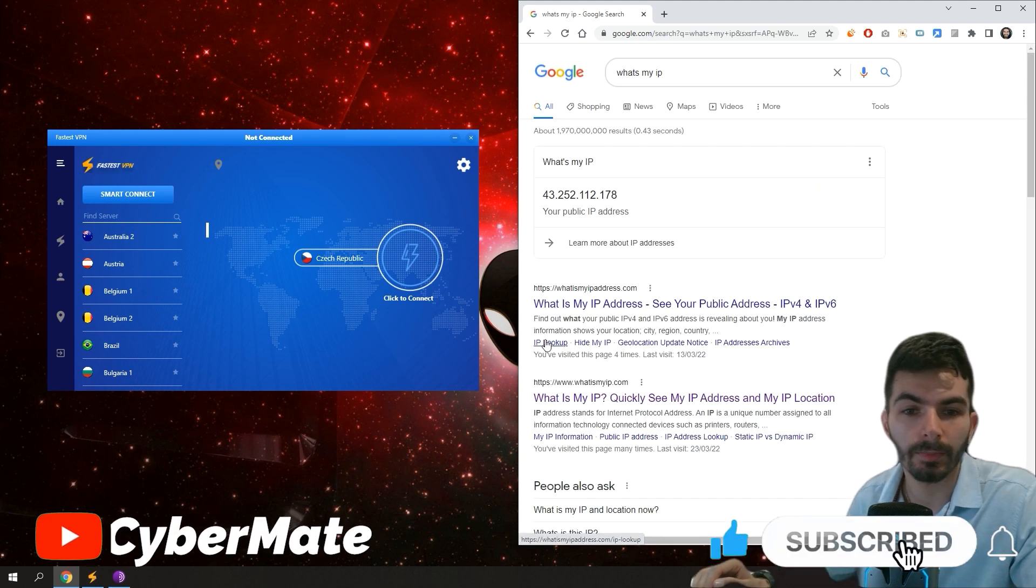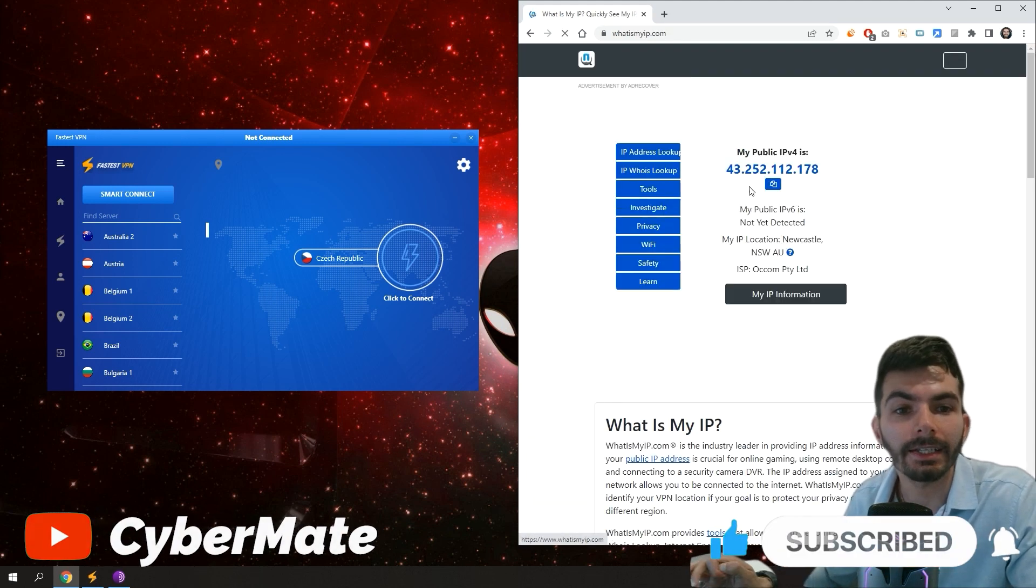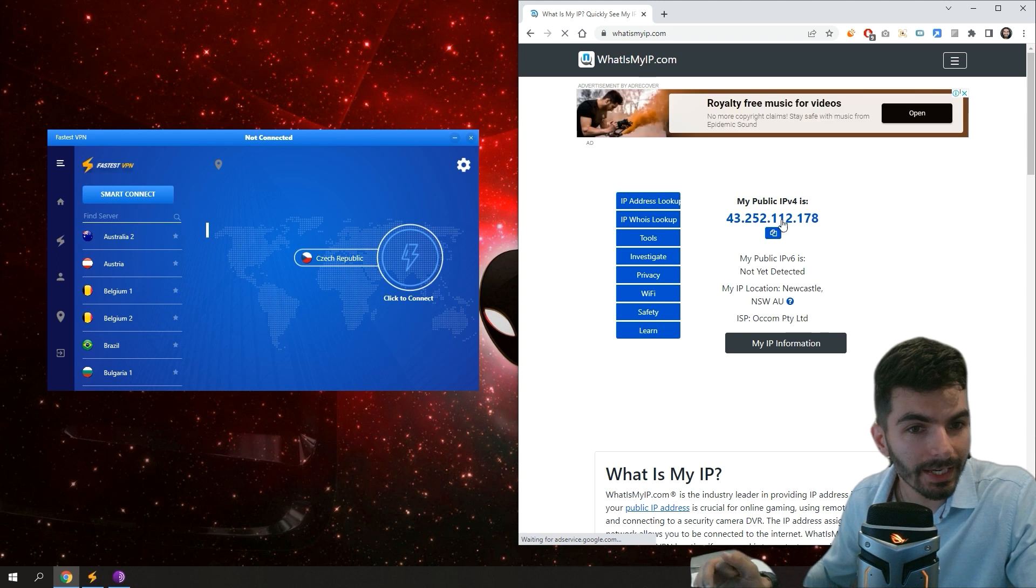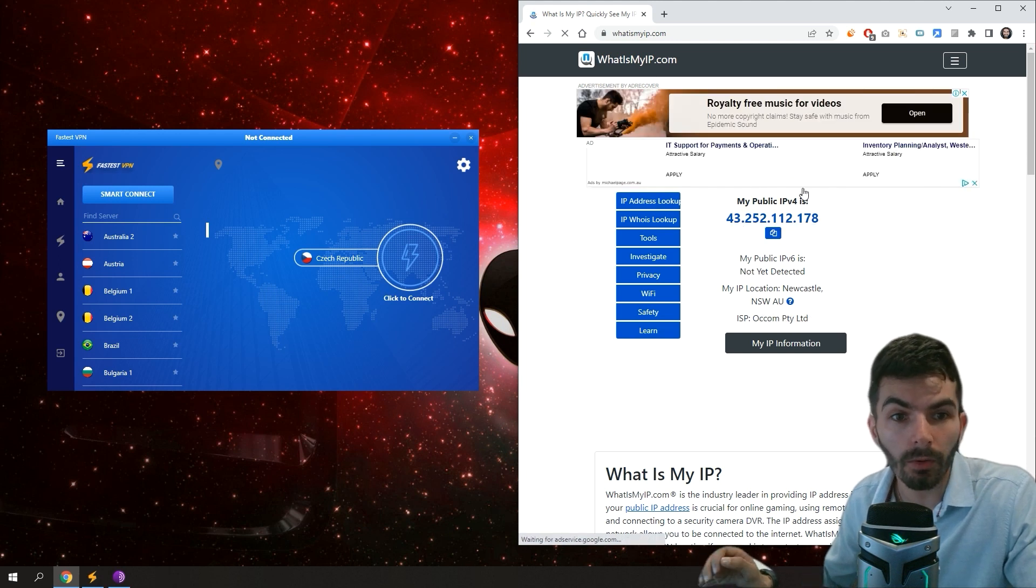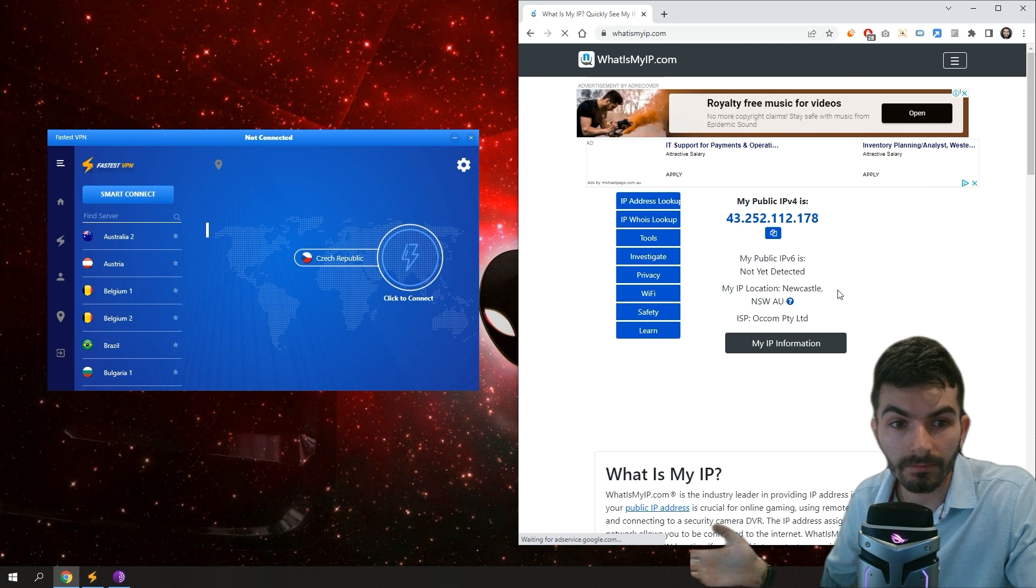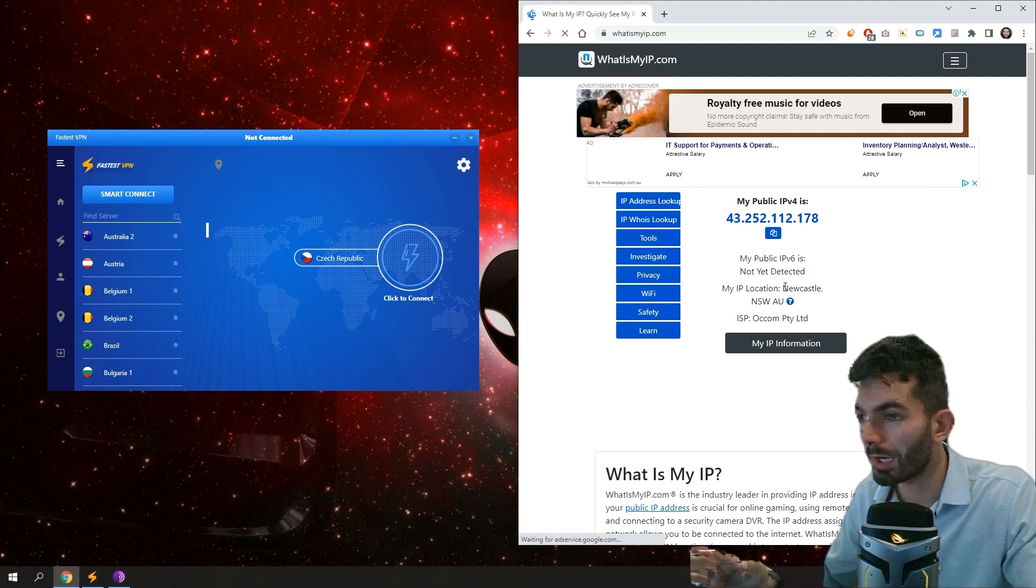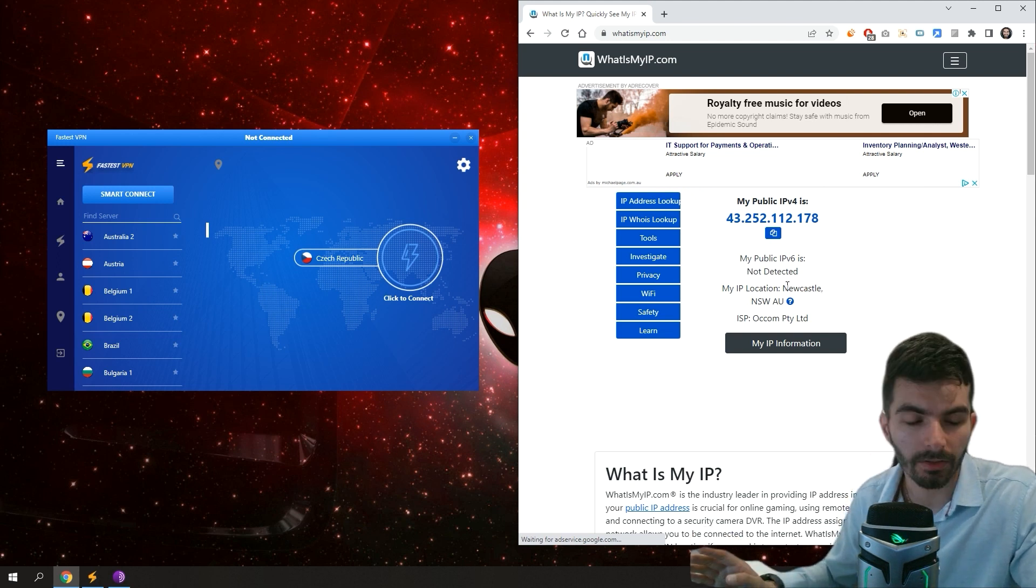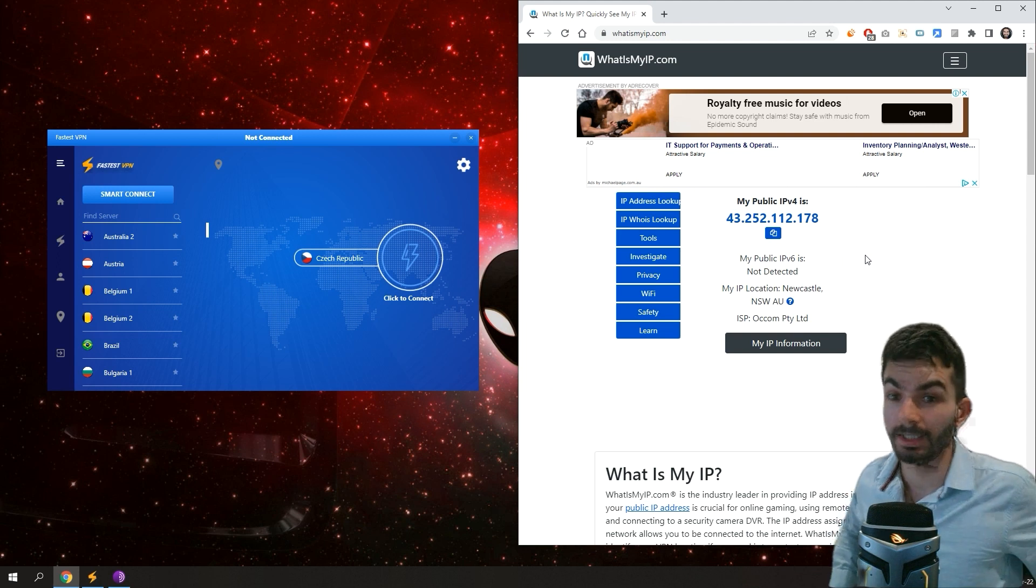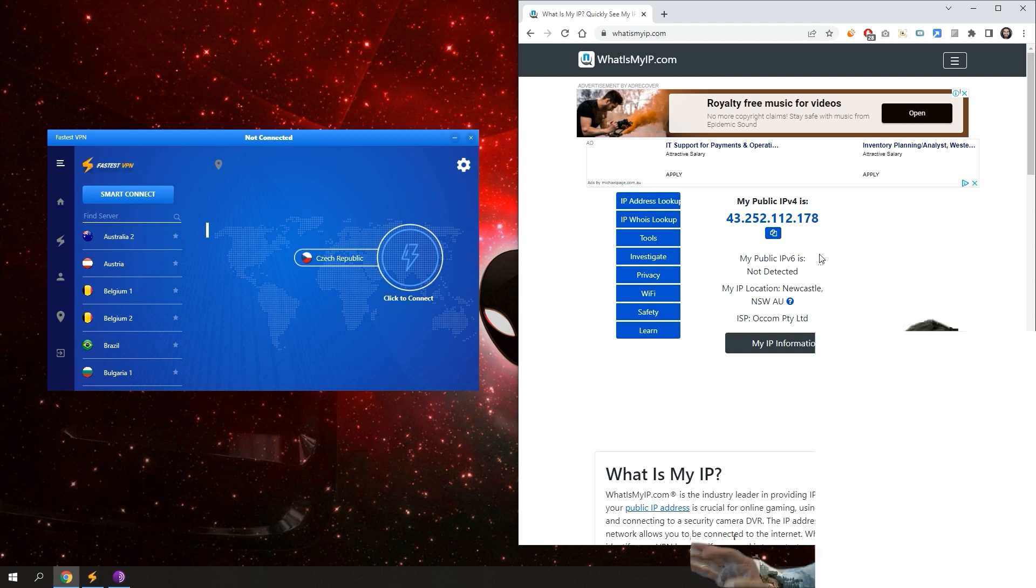And we click on any link, we notice that they actually know our public IP and our location. Obviously I changed already my location because I don't want you guys to hack me.